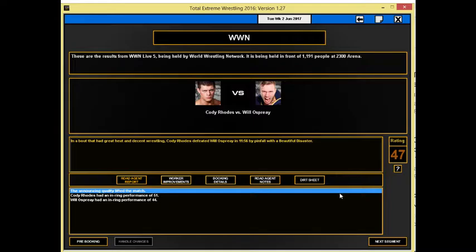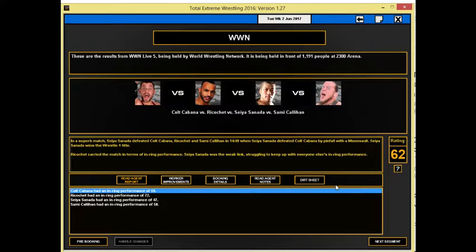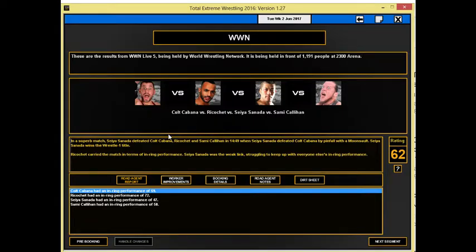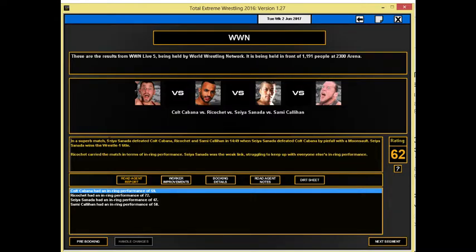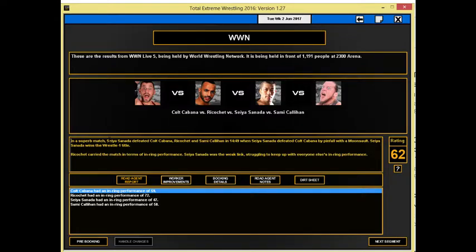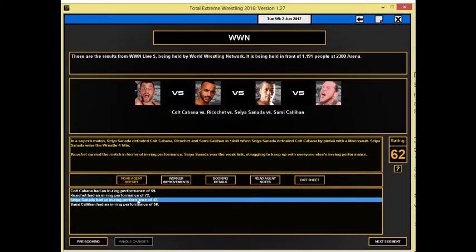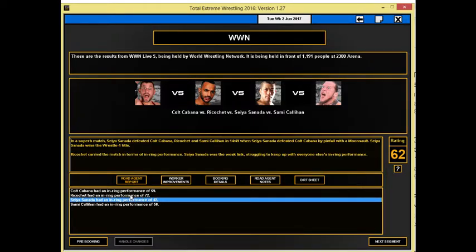Now we go into our next segment here where we have a superb match for the Wrestle 1 Championship. Sinada takes on Ricochet, Colt Cabana, and Sami Callihan in fifteen minutes. Sinada is the one who picks up the victory here after he lands a moonsault on Colt Cabana and gets the pinfall victory. He becomes the first Wrestle 1 Champion in WWN. Ricochet carries the match and Sinada is the weak link, but he's a weak link with a forty-seven rating to remember performance, which is one of the better performers in our company. A fifty-nine for Colt Cabana, a fifty-eight for Sami Callihan, but it's Ricochet gets the highest rating with a seventy-two.